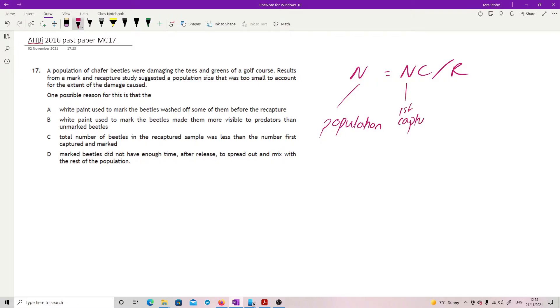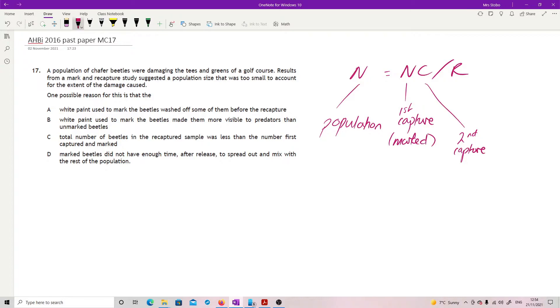You get that population by getting the first capture you did. This is your marked sample that you released, the number that you marked from the first capture. And this is your second capture. And you have to take into account the fraction of the second capture which was still marked.